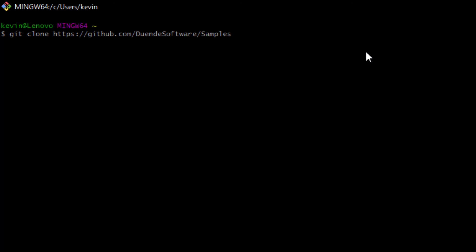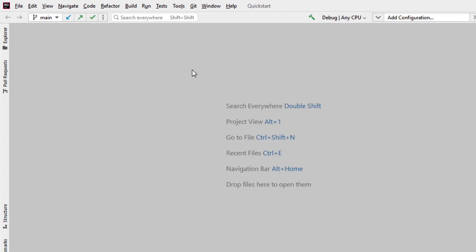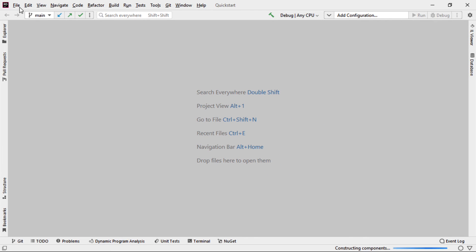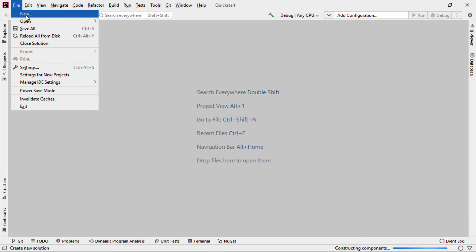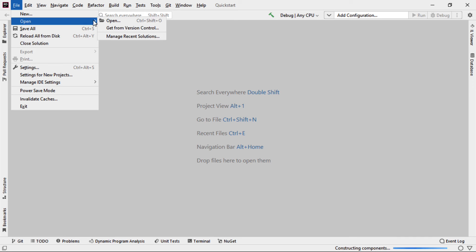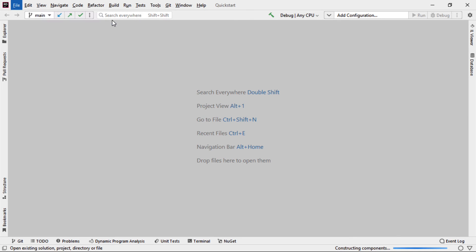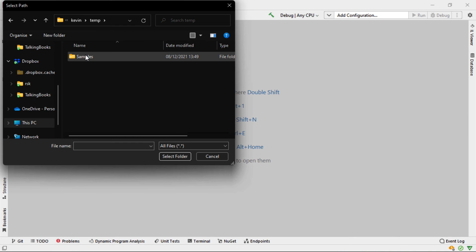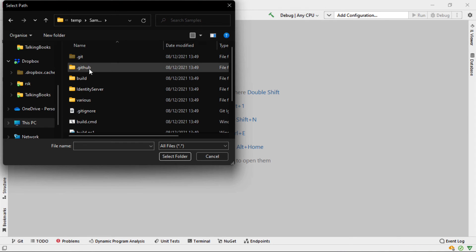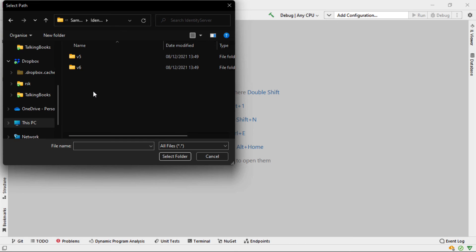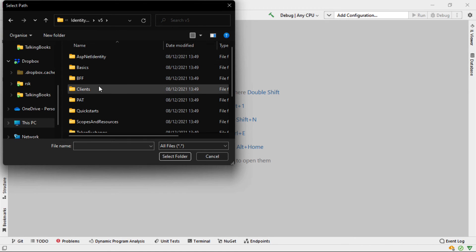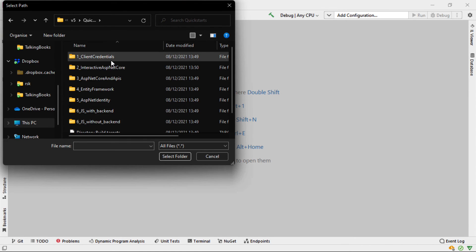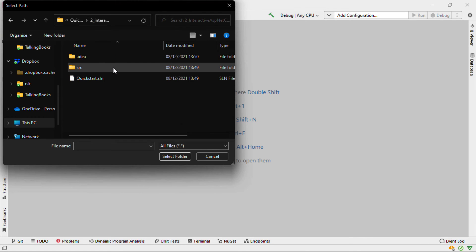So what I'm going to do is clone this code. We clone the Duende software samples code. And then inside Rider, I'm going to open Samples, Identity Server, V5, Quick Starts, To Interactive ASP.NET, and Quick Start Solution.